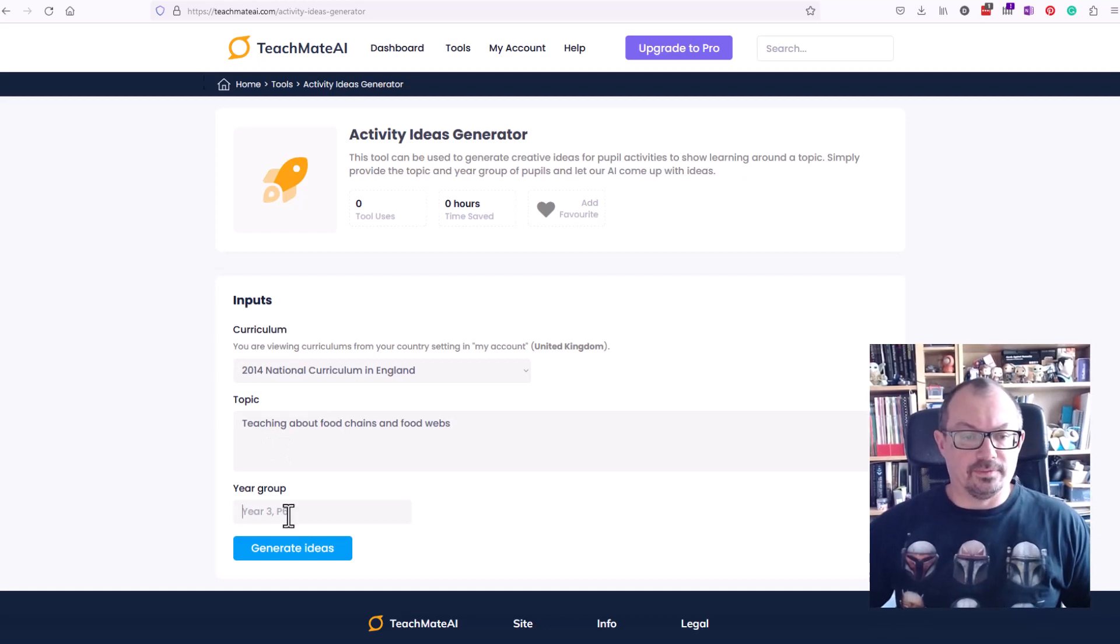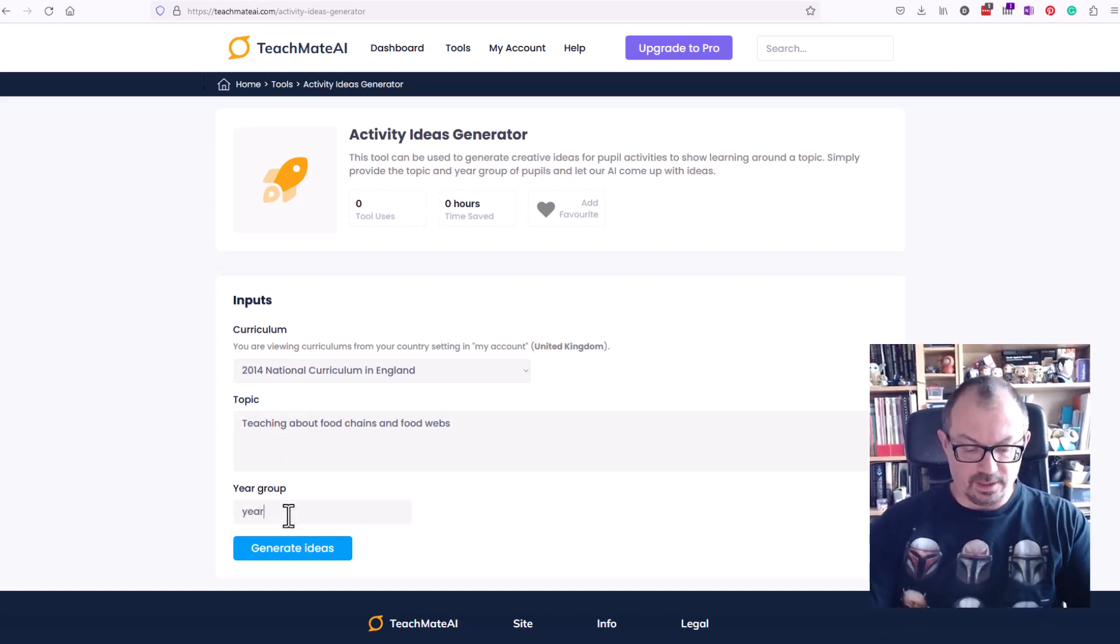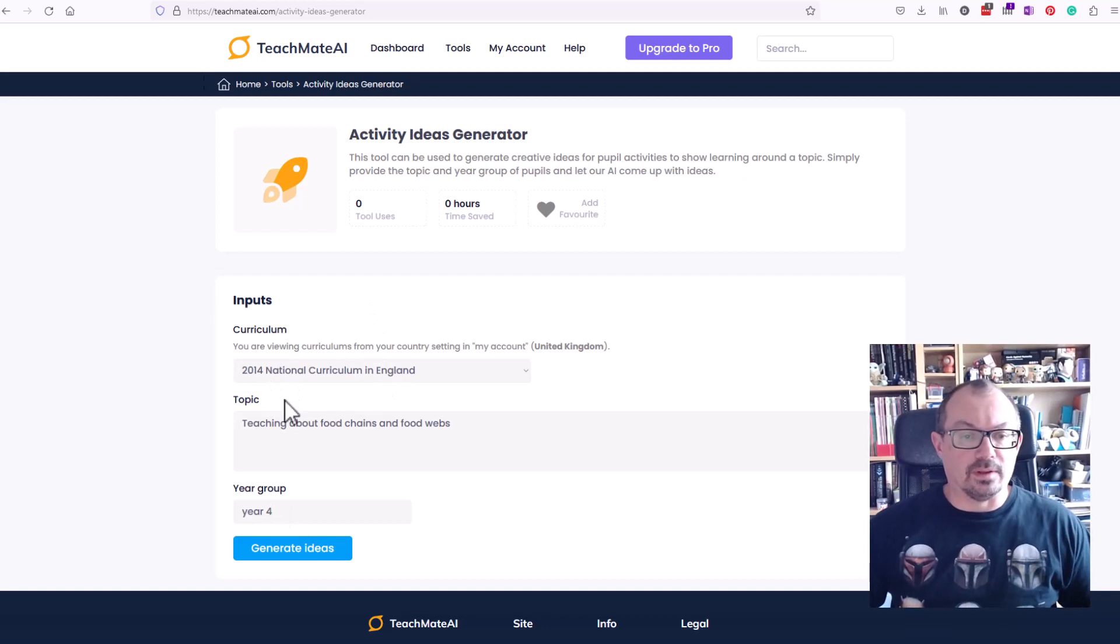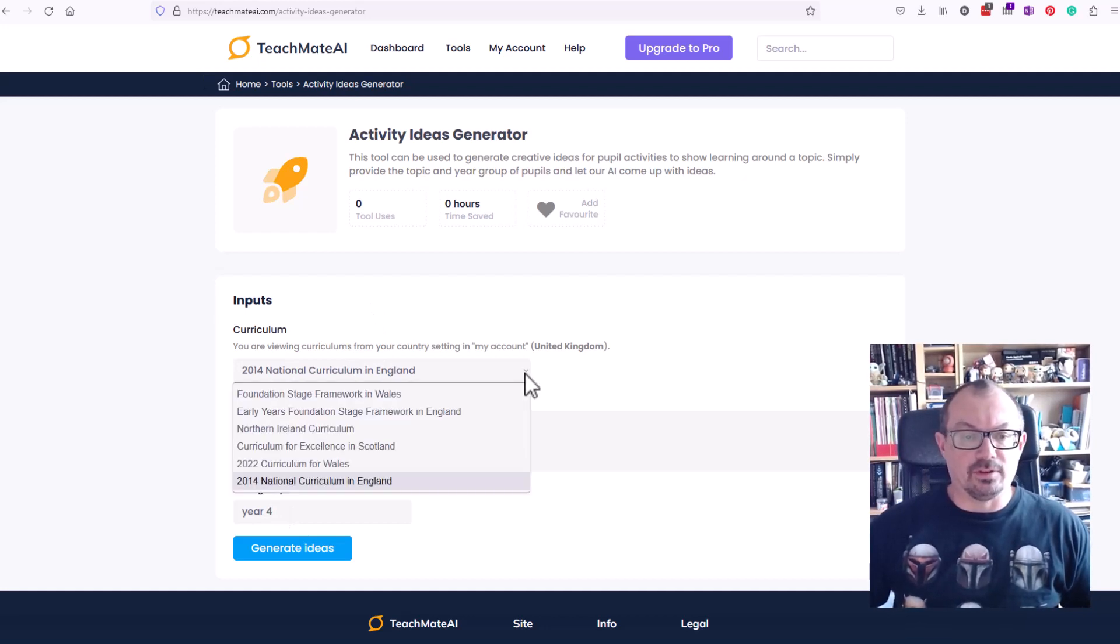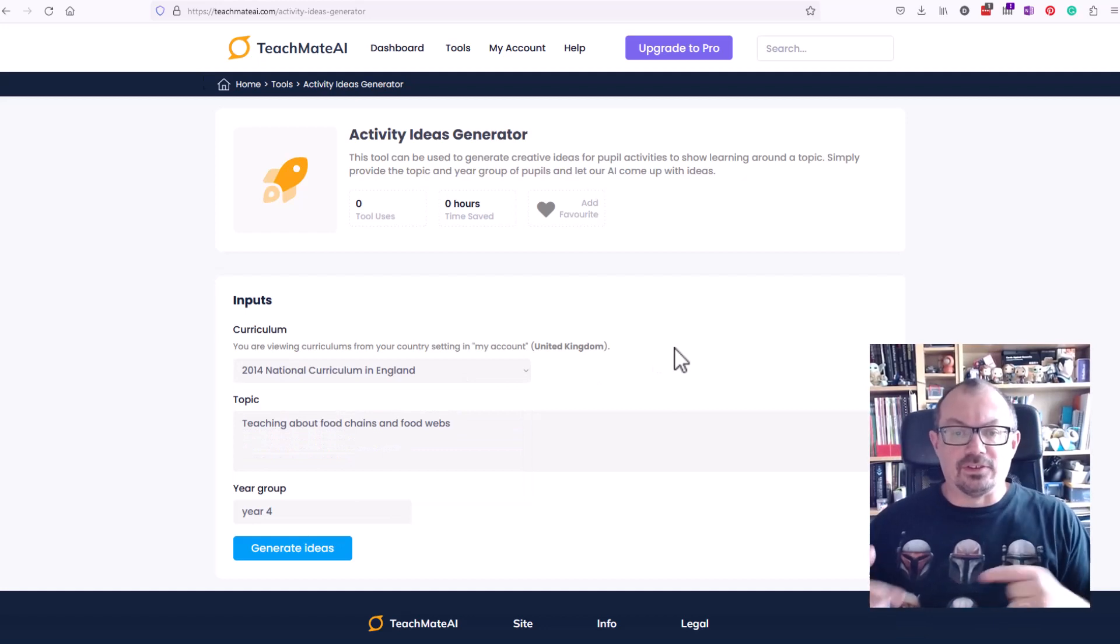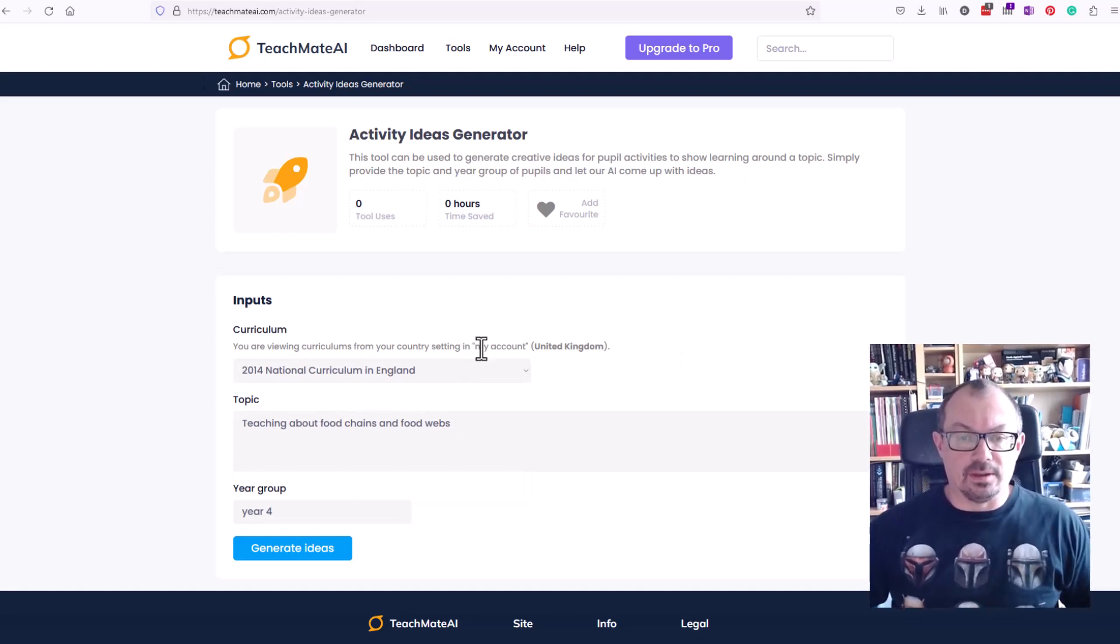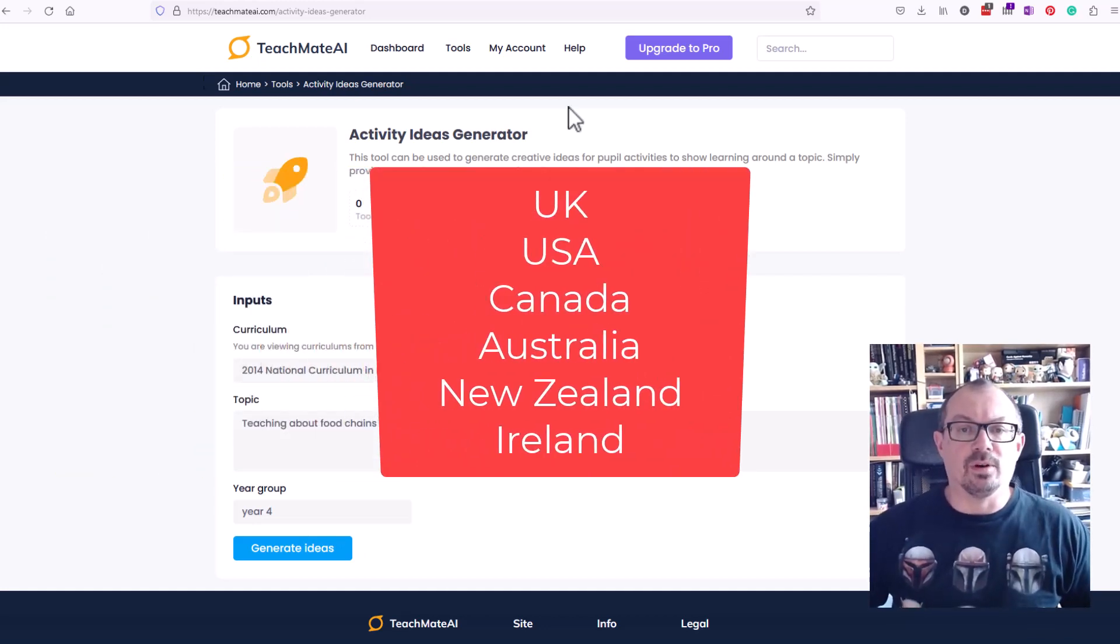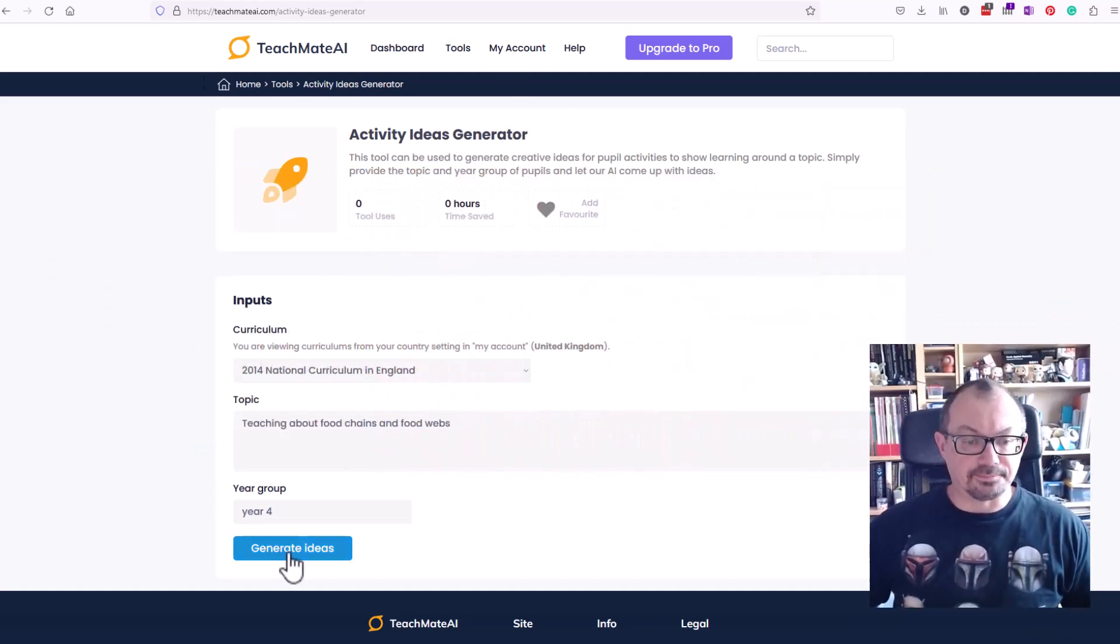It's about food chains and food webs for year four. I'm in the UK so it's the national curriculum in England, but you can obviously choose different curriculums here. I've gone into the settings and set my account as United Kingdom. It will do USA, Canada and some other countries as well. Go into my account and you can change that.